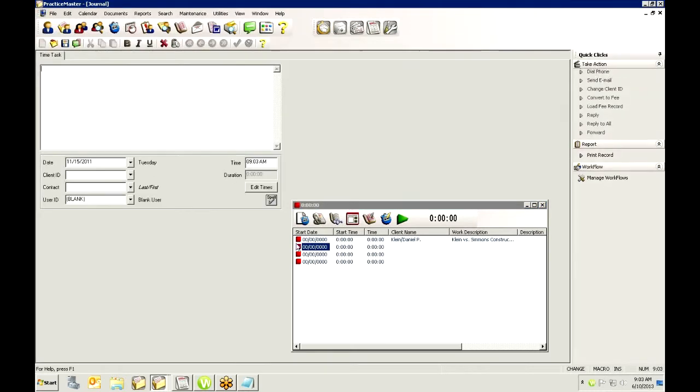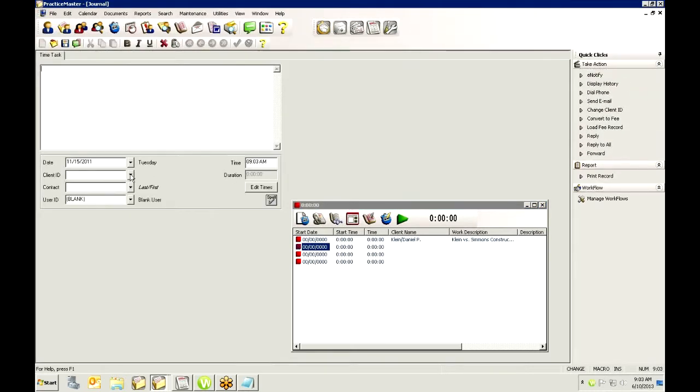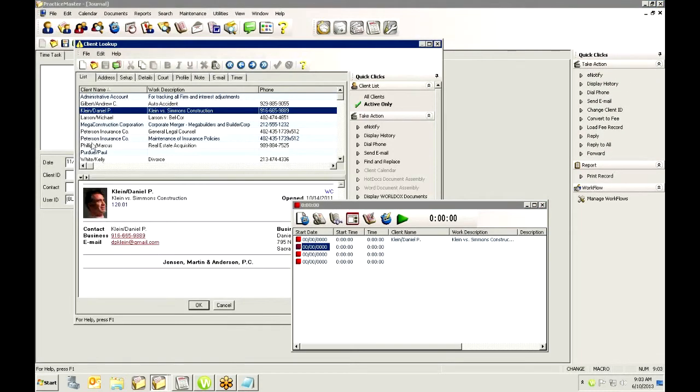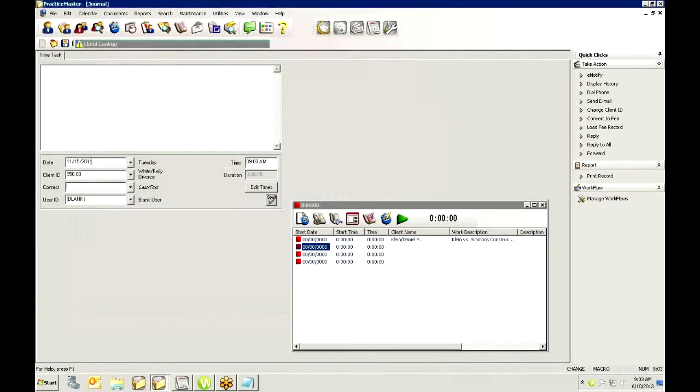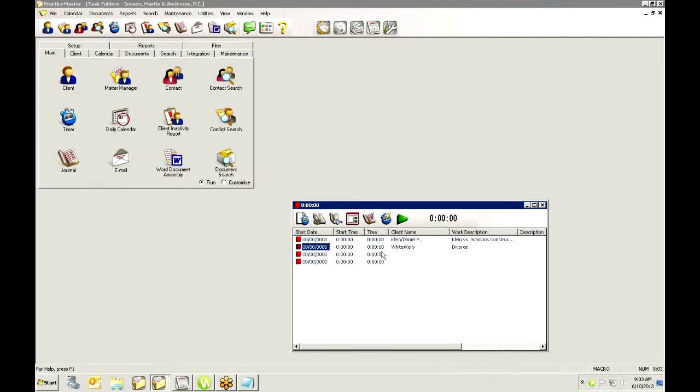I can also come in and do the second one and I also know that I have to talk to Kelly White today so I can start a timer for her and it's ready for me to go when I pick up her file or I call her or I start a conference with her. I can then just begin my timer and then stop it when I'm done.